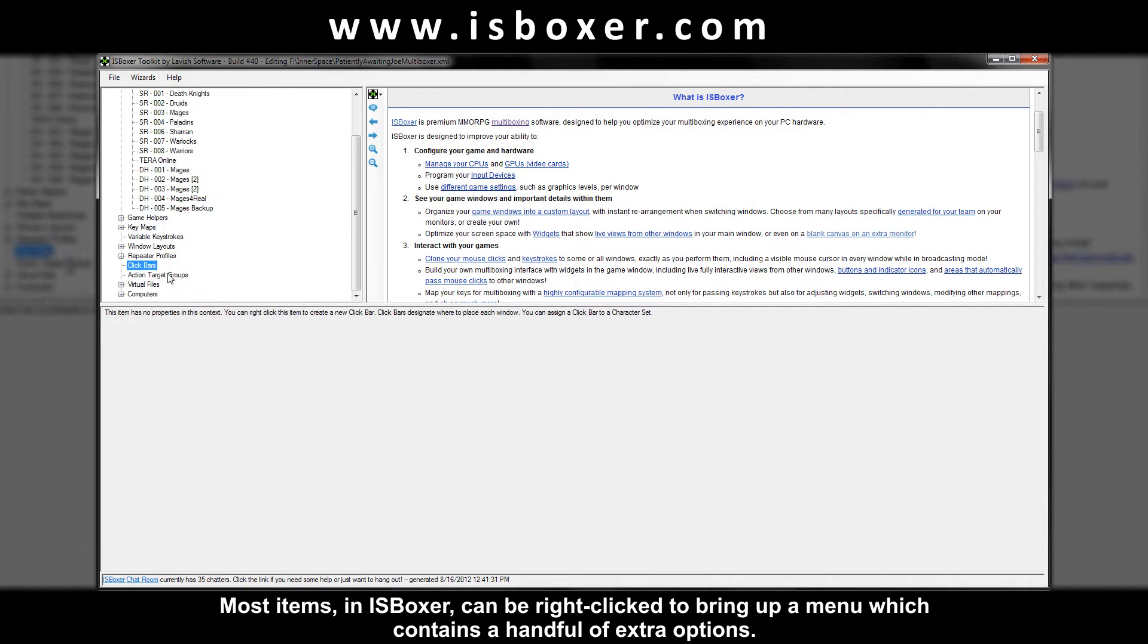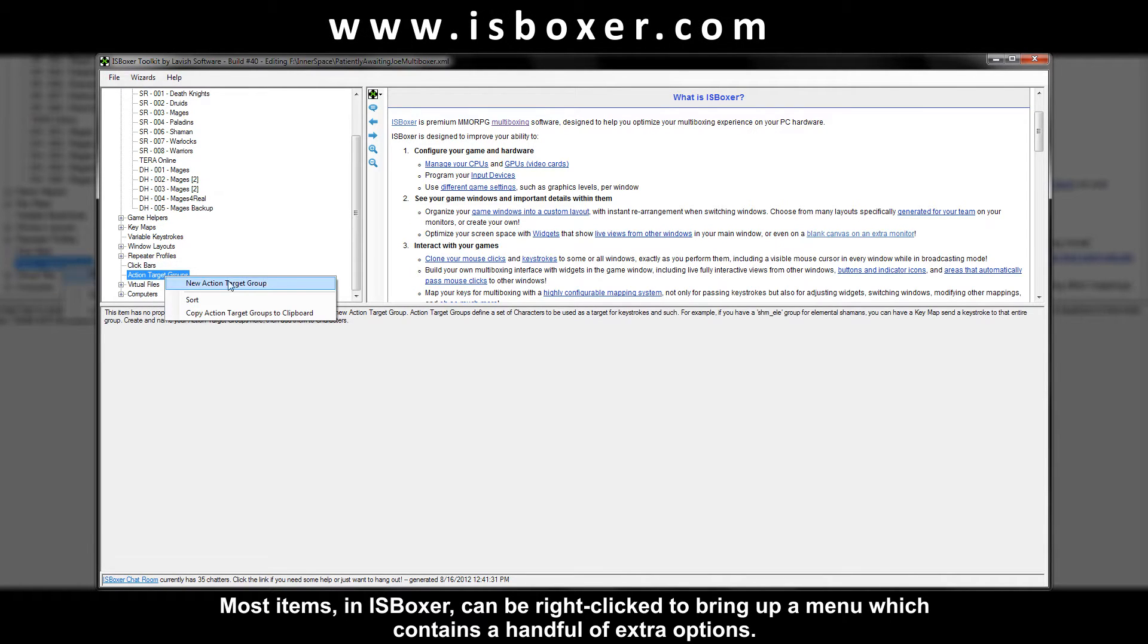Most items in ISBoxer can be right clicked to bring up a menu which contains a handful of extra options.